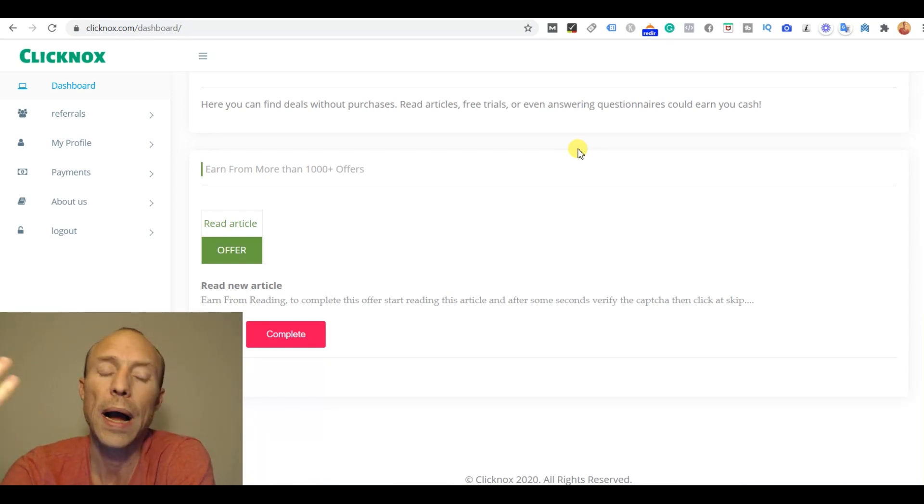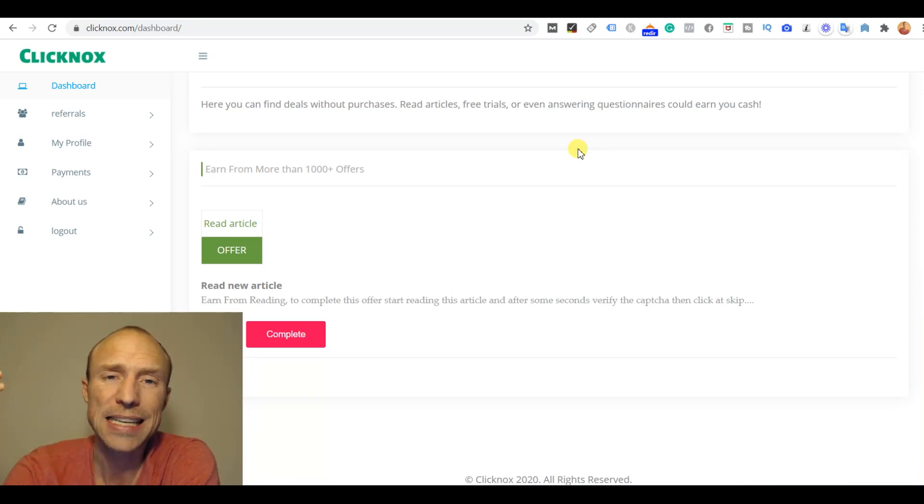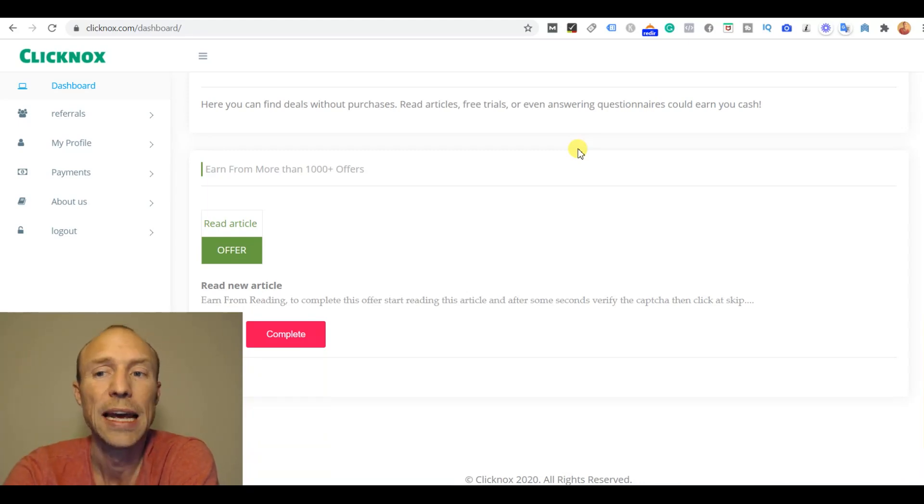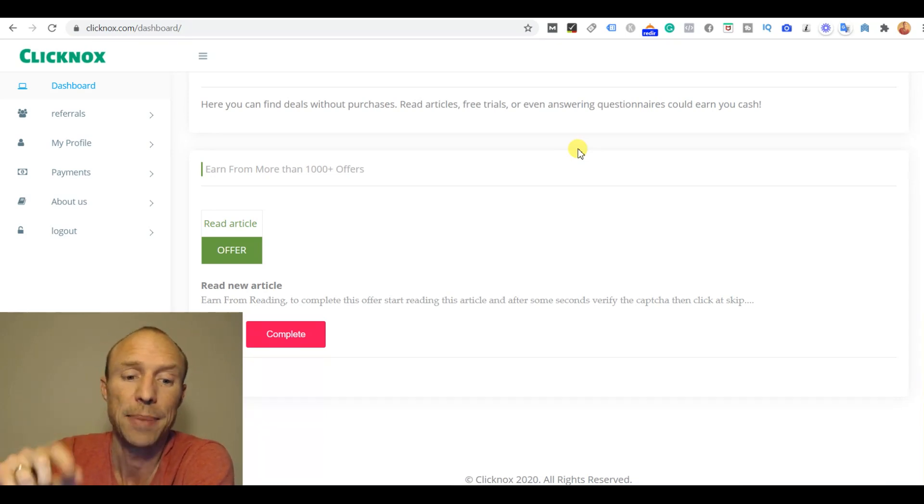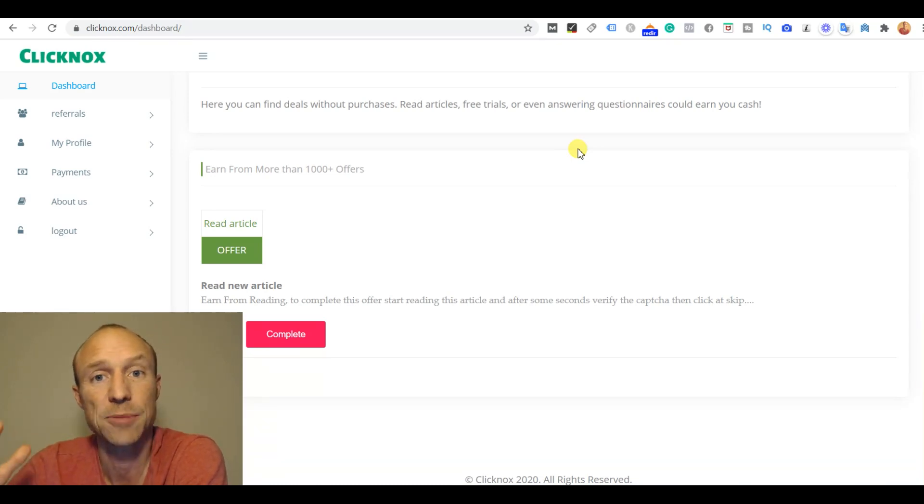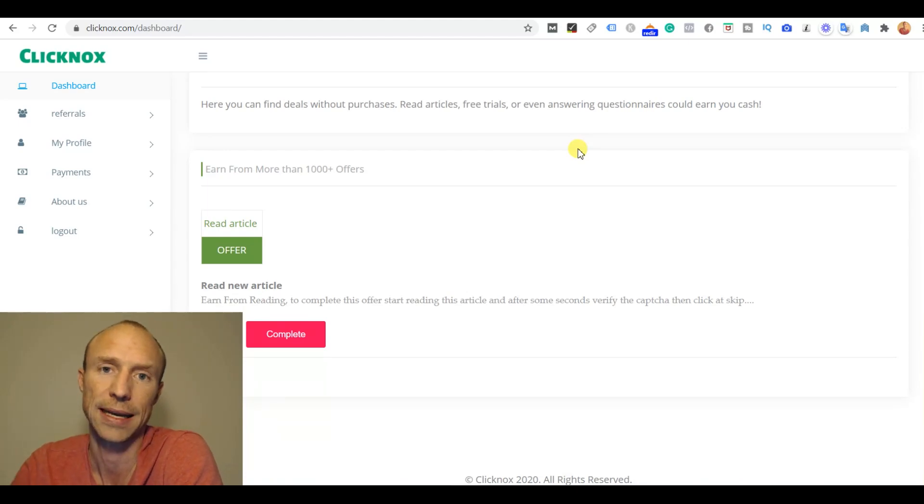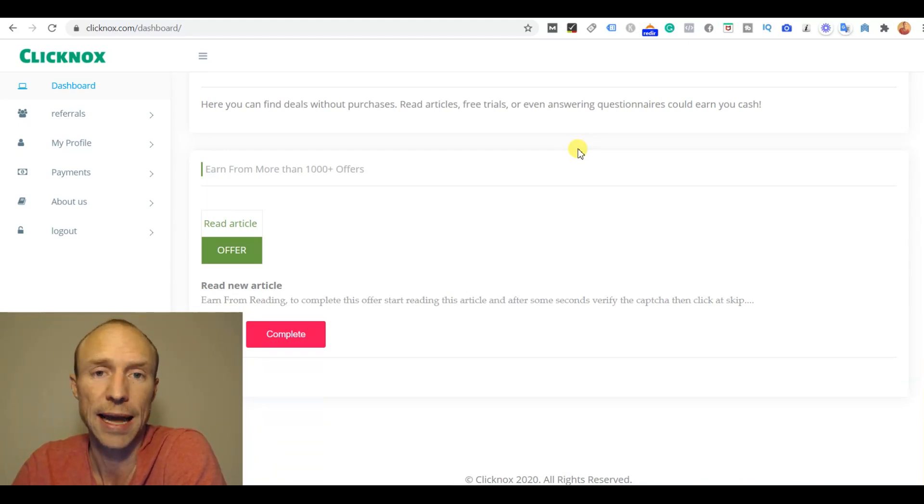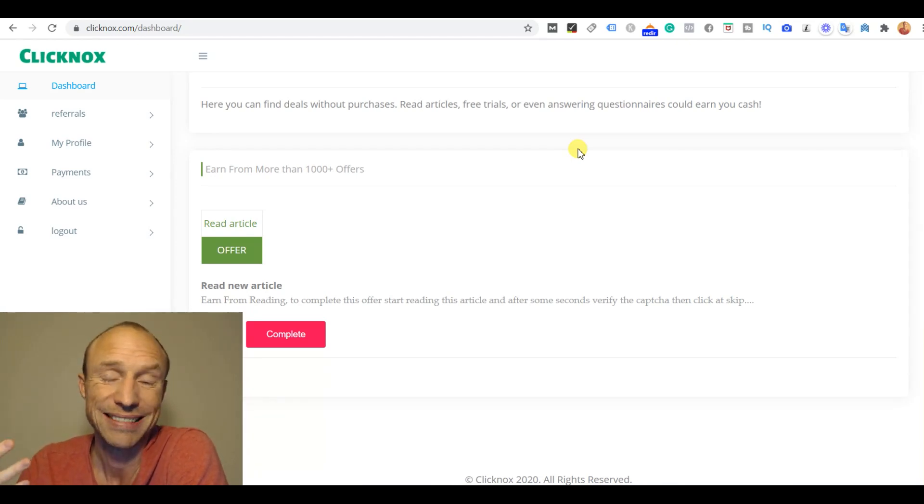So why would they pay me 37 cents for watching an empty page? I'm pretty sure that if they really wanted to pay me that they would make sure there actually would be an ad. And if you have tried pay to click sites before you will also know that you will never get 37 cents for clicking an ad like that. Usually you have to click maybe a thousand ads to earn just one dollar. So the earning claims here are just extremely unrealistic.